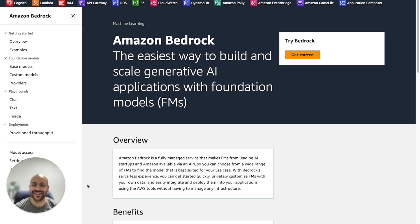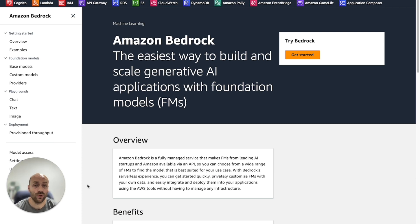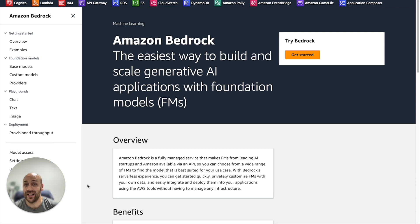Let's start with Bedrock and go to the Bedrock console. What we have to do first is activate the models we are going to use because by default, all the models are disabled. Let's go to the model access section.